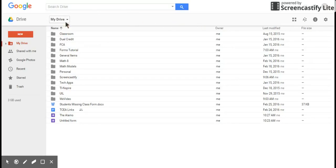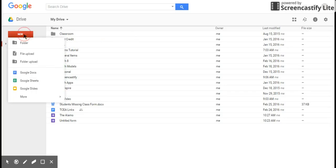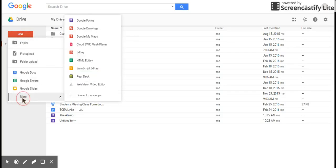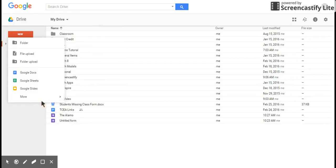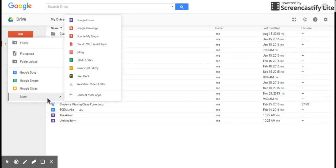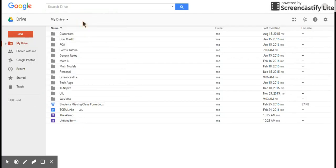The easiest way to get there is to go into your Google Drive, click the New button, click the More button, and then over here in the More area, Google Forms will be one of your options. Click that.